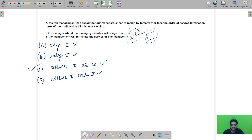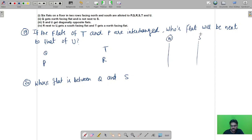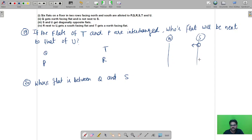Another problem was question numbers 19, 20, and 21. The statement given is: six flats on a floor in two rows facing north and south are allotted to P, Q, R, S, T, and U. Q gets a north-facing flat and is not next to S. So Q is placed in the north row, and since Q is not next to S, something else will be in between them.